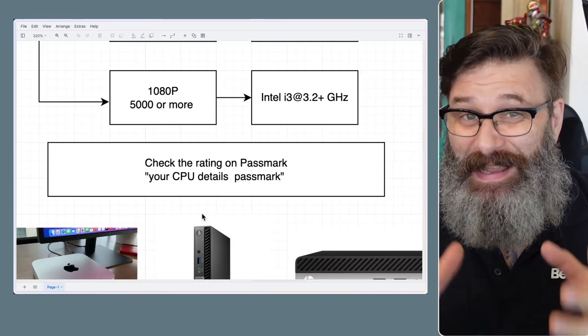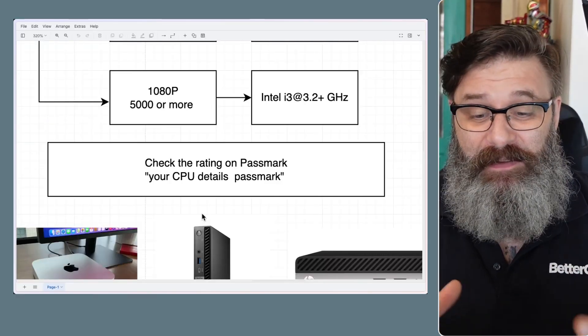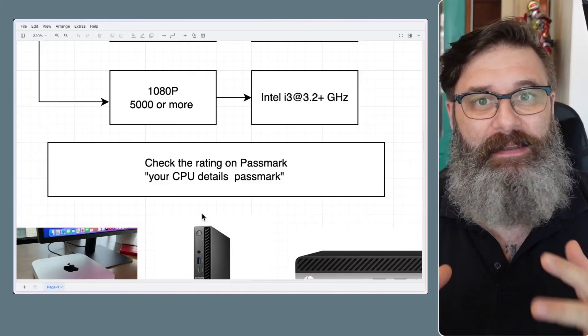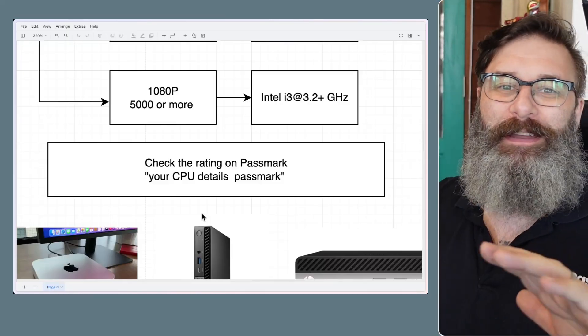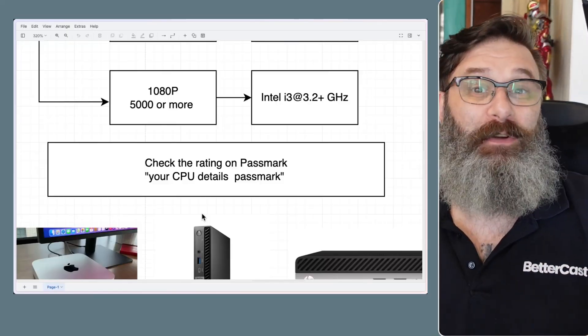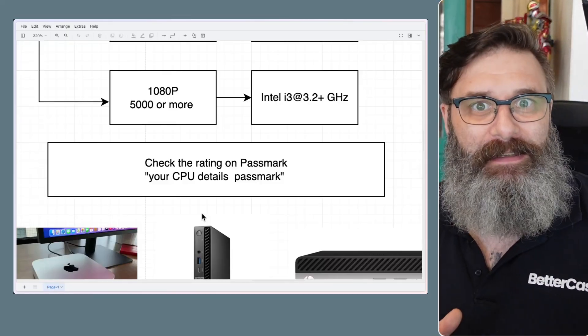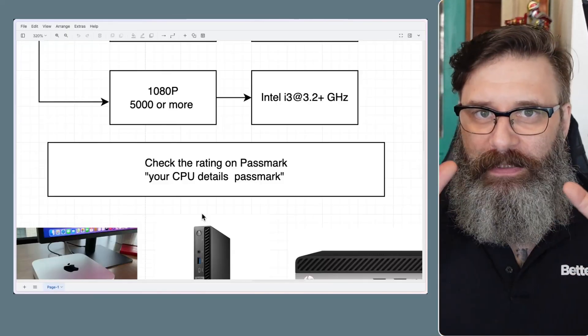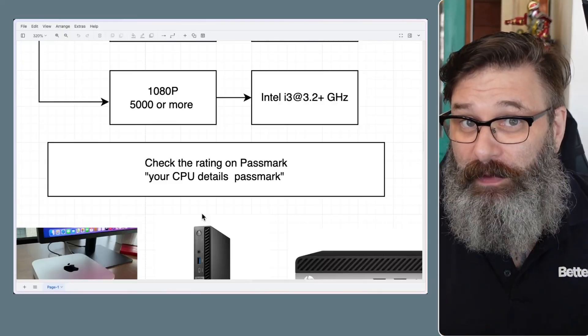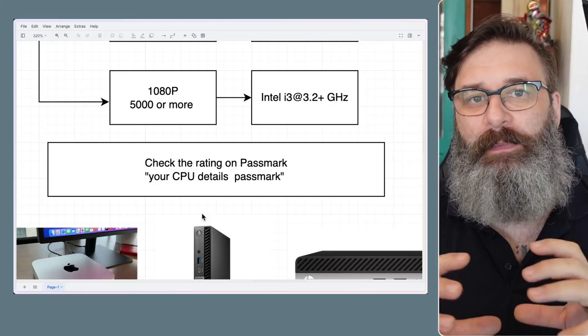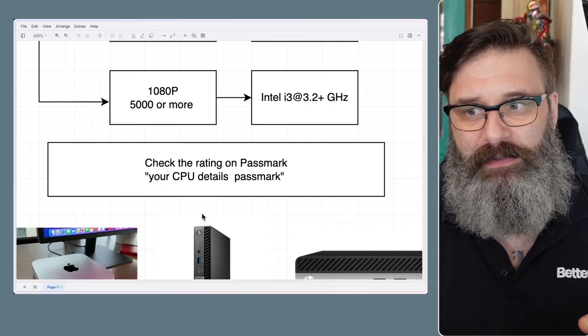Now, if you're only using like a NAS, you're not doing any video streaming, then this is absolutely not worth worrying about. You can run that on basically anything, but if you are doing a media server, then you need something with a little bit of grunt.